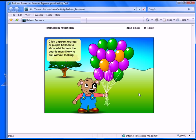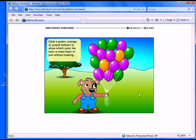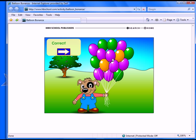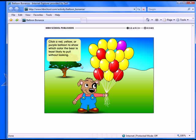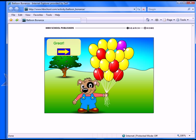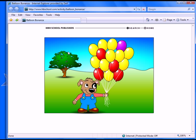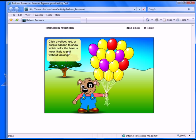Introduce the concept of probability to younger students with this simple, colorful activity. Click the color of balloon that the bear is most likely or least likely to pull without looking. This simple vocabulary is designed for primary students, but as a whole class activity, a teacher could extend the activity by introducing the terms certain, equally likely, and impossible.